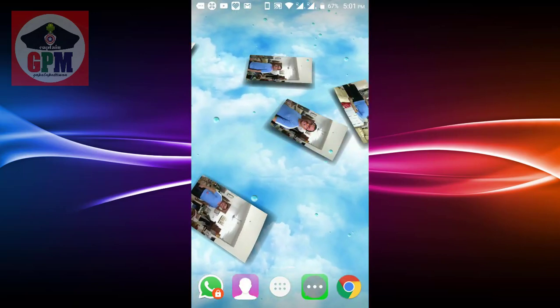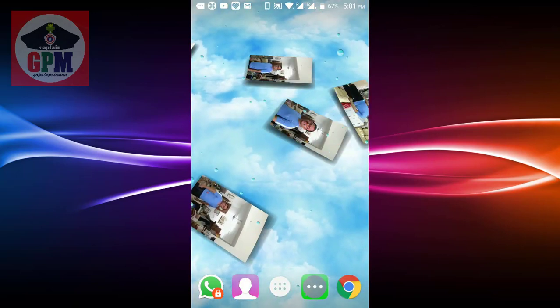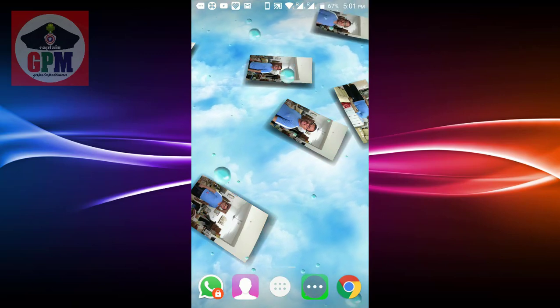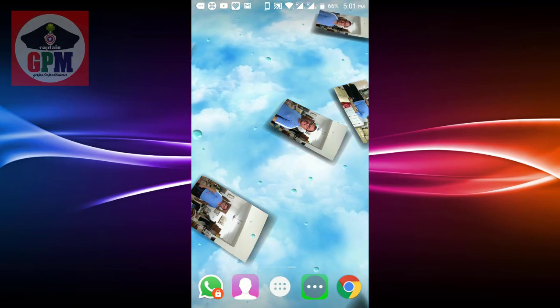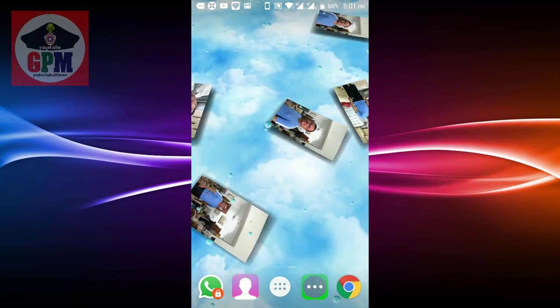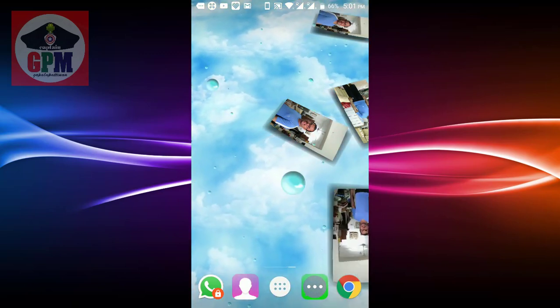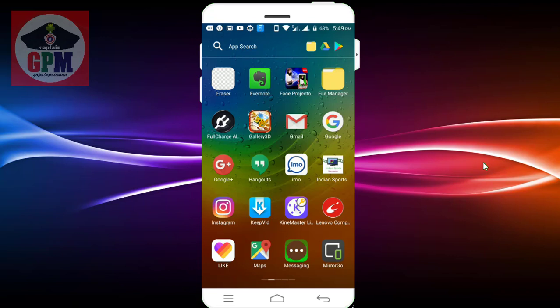You can download videos and photos with a 3D effect for your wallpaper. You can download it easily from the Galerie 3D application.